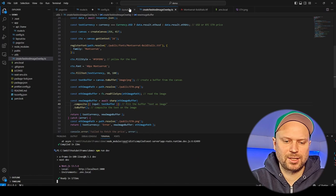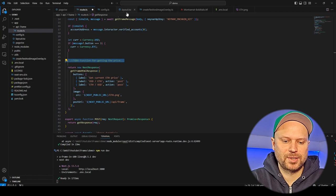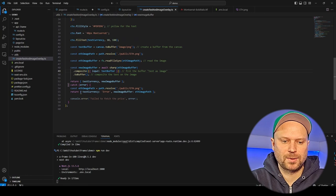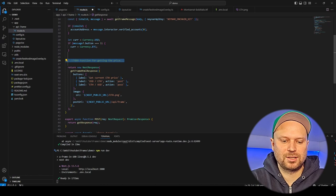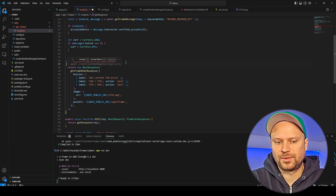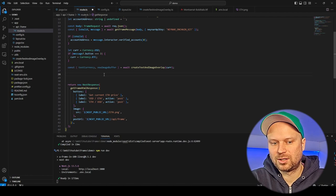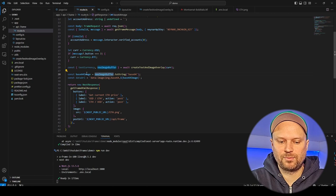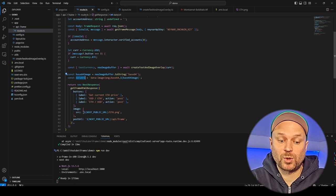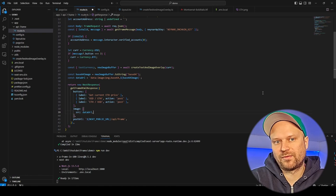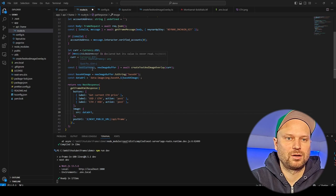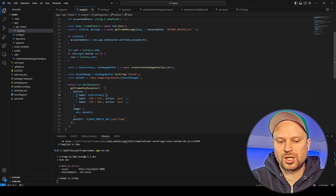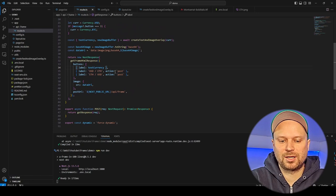Back in our route, we import and call createTextAndImageOverlay to get the text currency and image buffer. We generate a new image buffer, specify it as a PNG image, and render it as a data URL — which is pretty cool because now we have a dynamically generated image from the API. We also use textCurrency to change the button label dynamically so it displays the current currency.